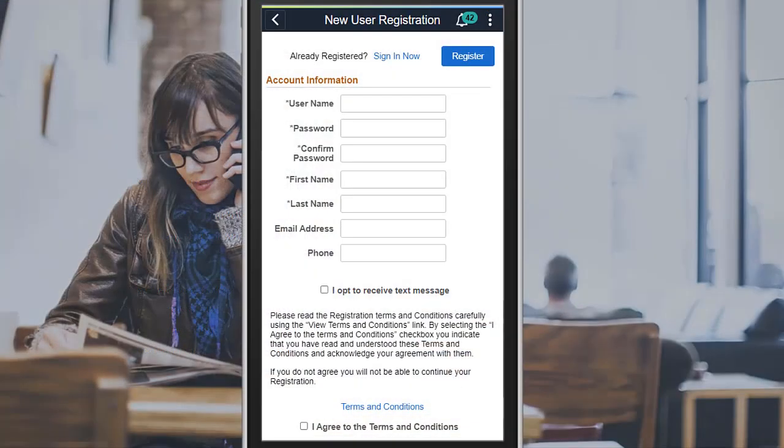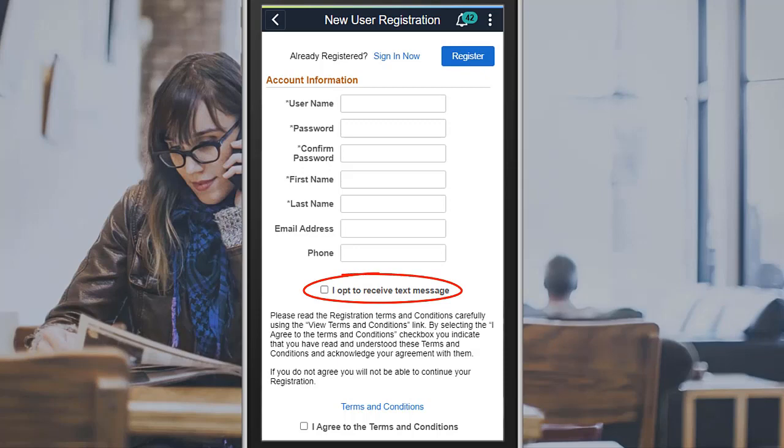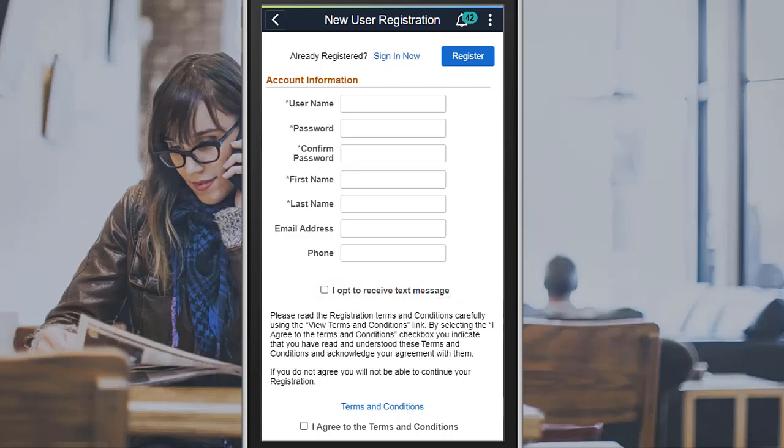Applicants can opt to receive text messages by selecting the option on the New User Registration page or Account Information page. Once this option is selected, an applicant can receive the text for registration, save search, and draft applications based on the site setup.